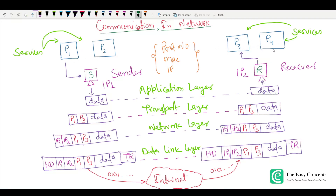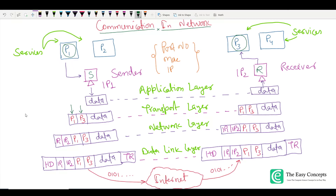We are taking these services for sample purposes, although there might be other services running on the system. When we talk about the application layer, data is generated at this layer. When data is generated at the sender side, it goes to the transport layer, and in that data the port number of the service that is sending or generating the data is attached. It also attaches a destination port number — this service wants to send data to a service with port number P3, and it has port number P1. So P1 and P3 are attached to this data.